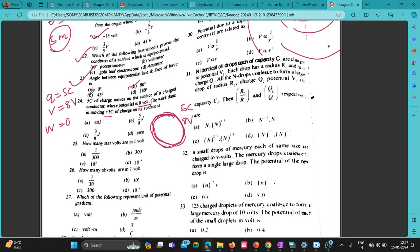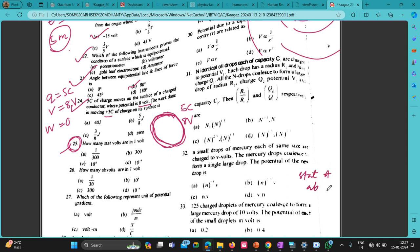Next question: how many statvolts are in one volt? And how many statamperes are in one ampere? These are in your book and notes, so you try these on your own.